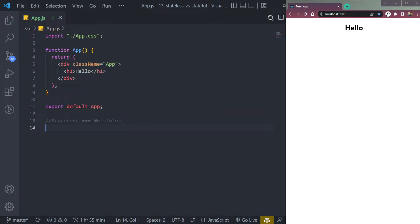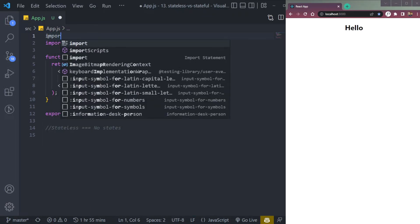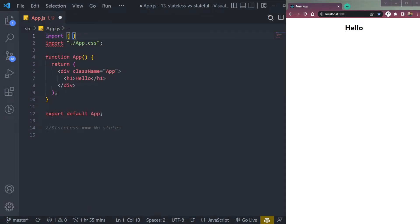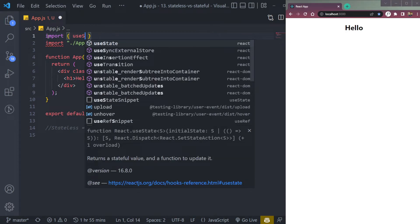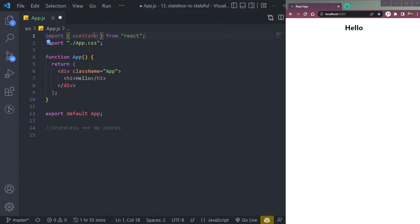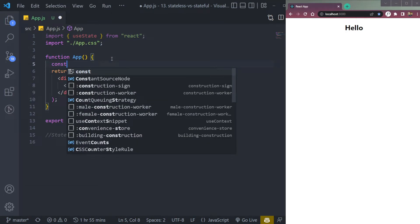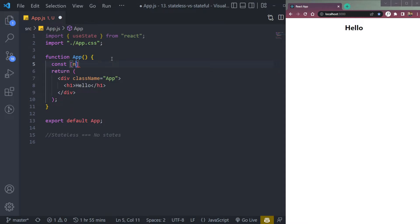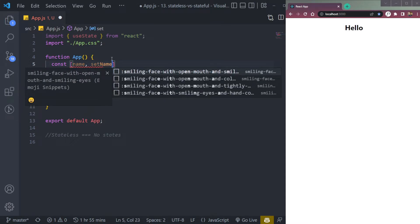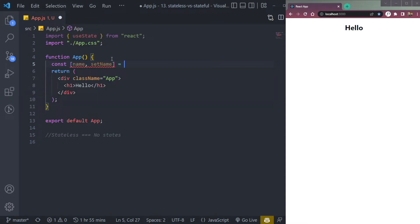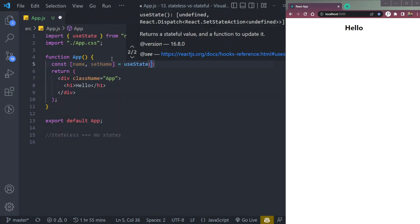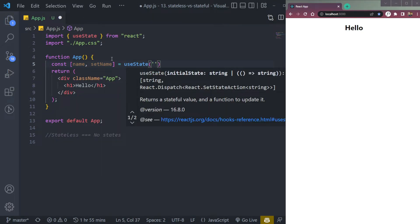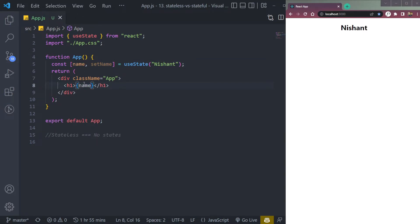But what about stateful? Let me add one state here. So stateful means the component which has states. For example, if we add a state of name, and that name equals to useState, let me add the initial value of Nishant and replace the hello with name. It will print my name here.